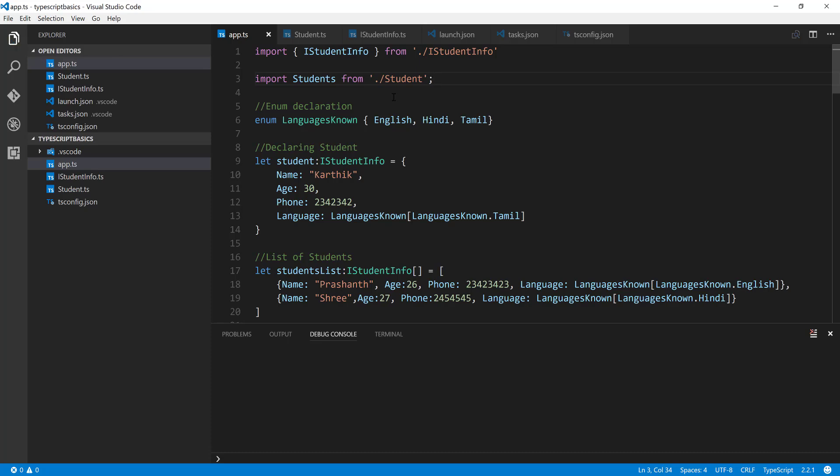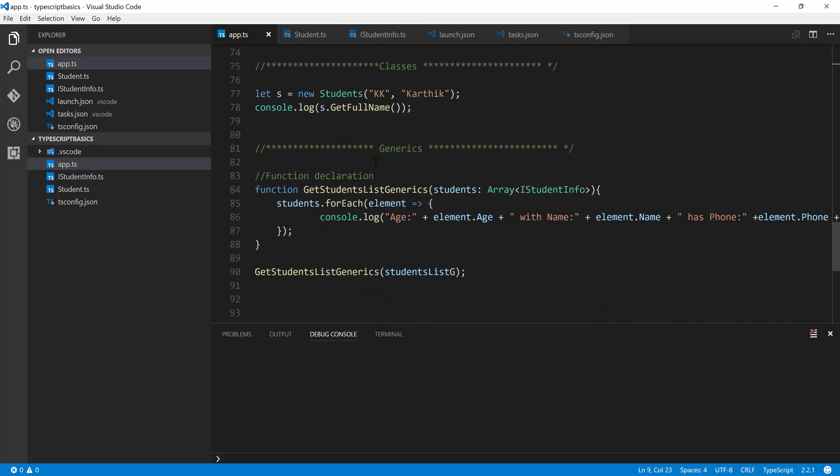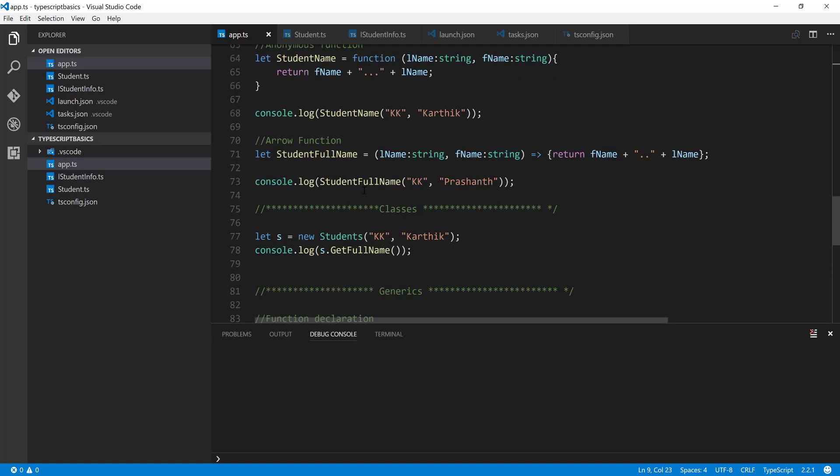You can see that the syntax is pretty much similar, other than we have just removed these braces from here. You can see that the code is still legal - you don't really have any errors here.